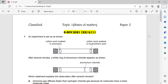Classified on topic 1, states of matter, paper 2, question number 6. An experiment is set up as shown, with cotton wool soaked in ammonia and cotton wool soaked in hydrochloric acid. After several minutes, a white ring of ammonium chloride appears as shown. Here we have the white ring of ammonium chloride.